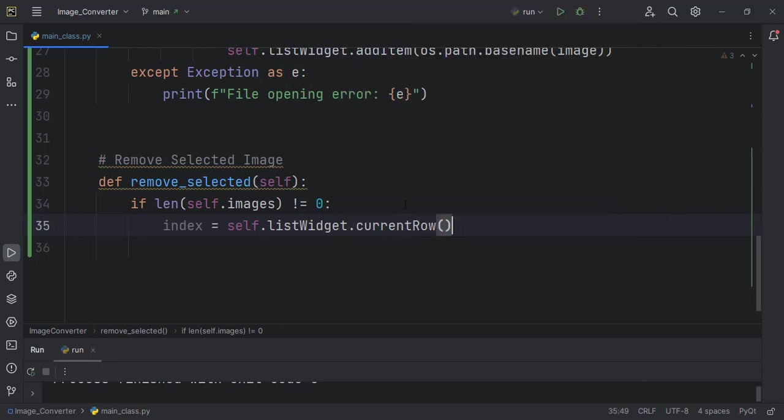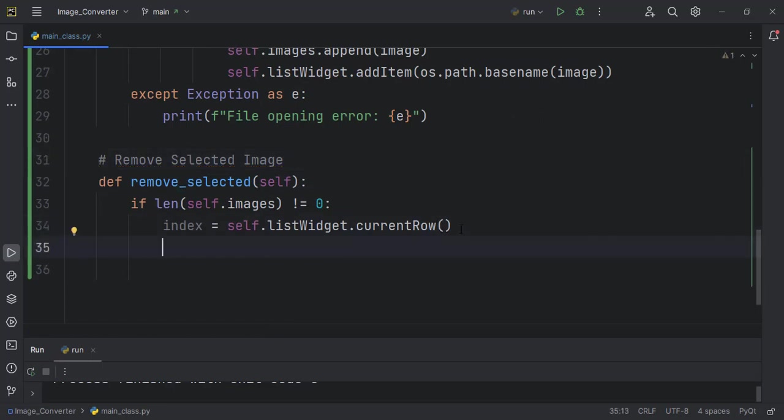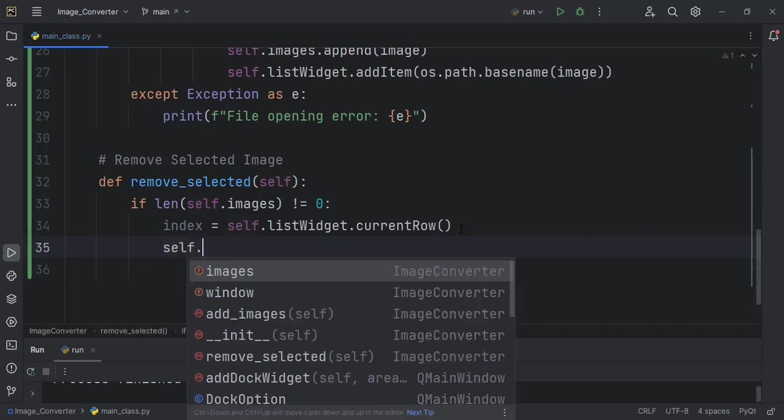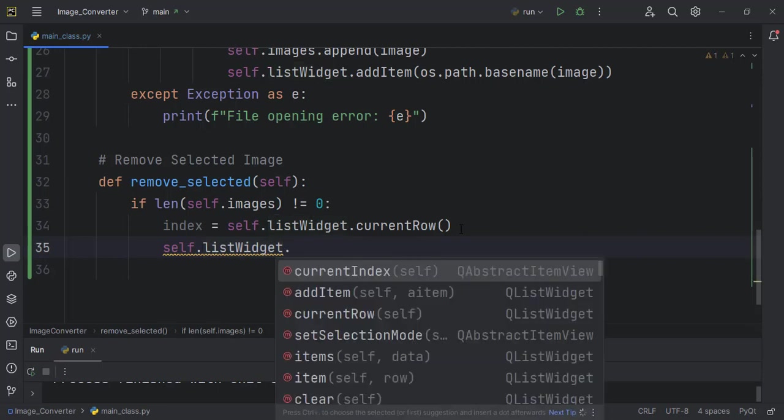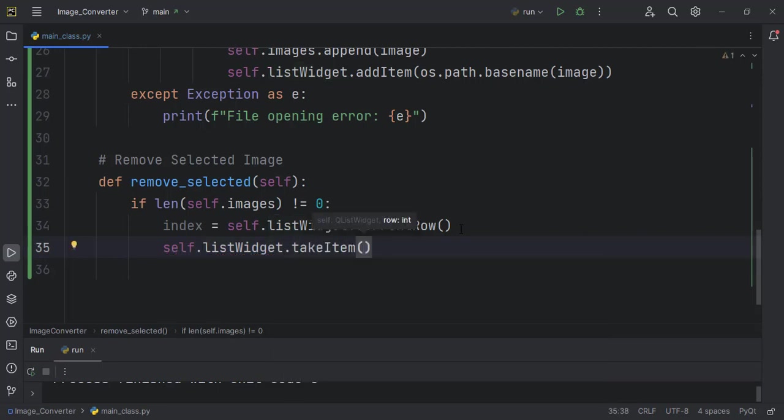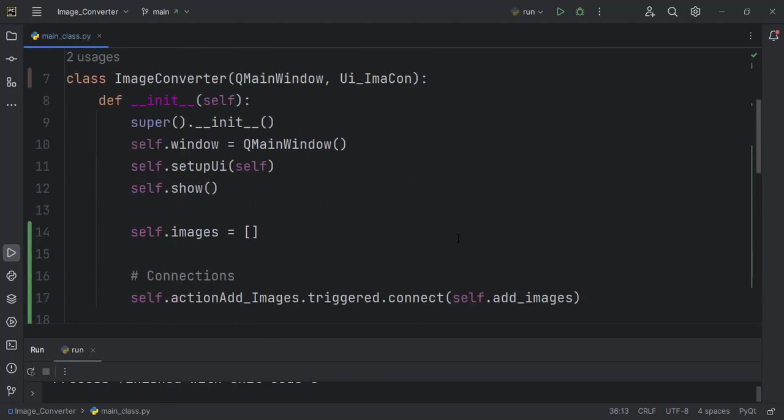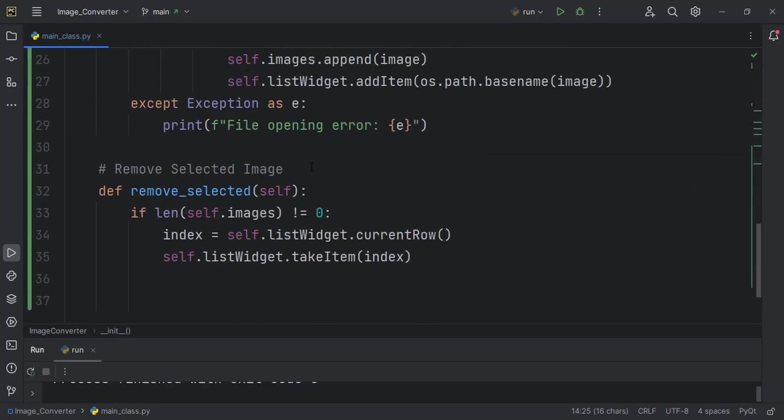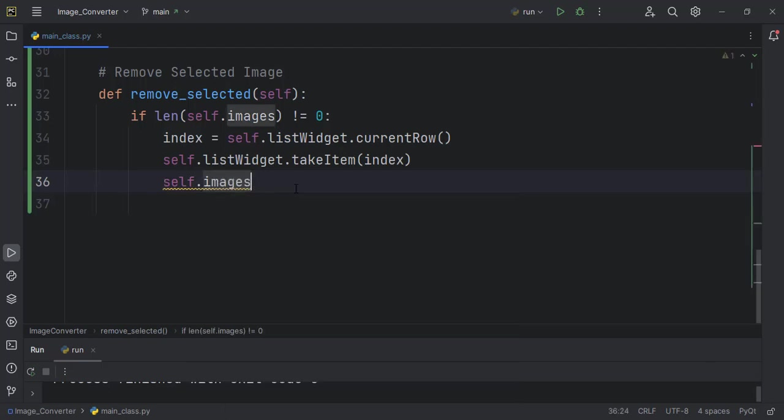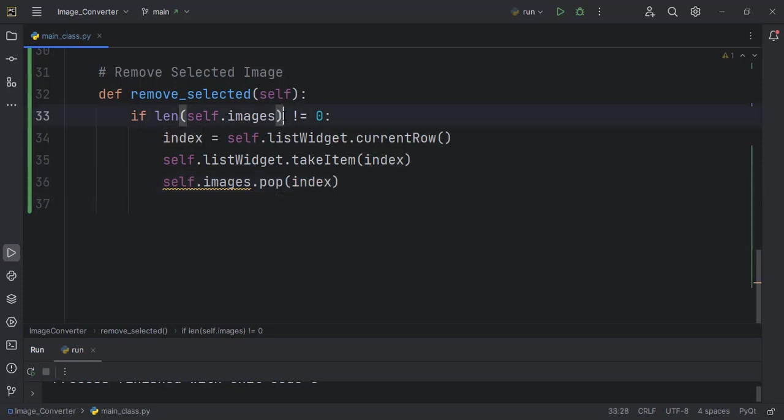This one gives us the current index of the selected item. And we want to now take the item also: self.listWidget.takeItem. That is how we can remove an item from it, and then we take an item by the index. We also have to delete it from the self.images list up here so that we know it is completely gone from our application. self.images.pop, we want to pop out index.